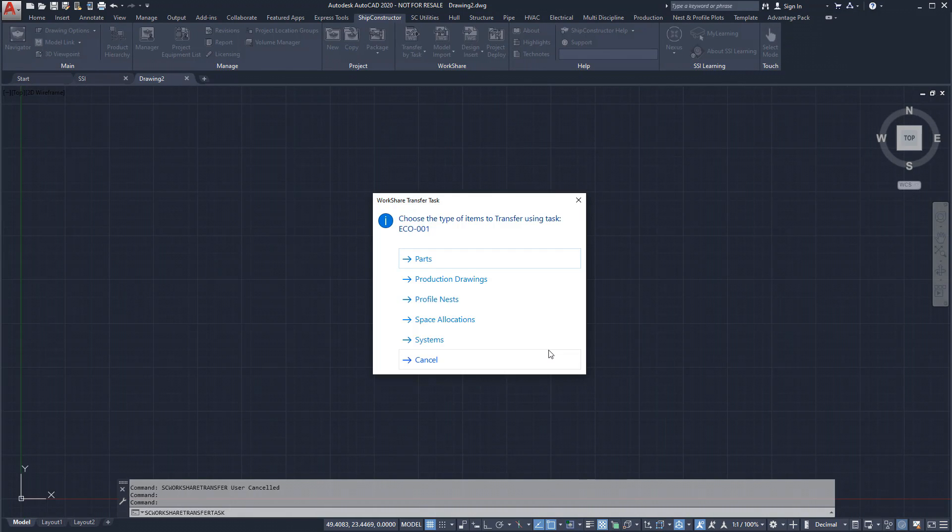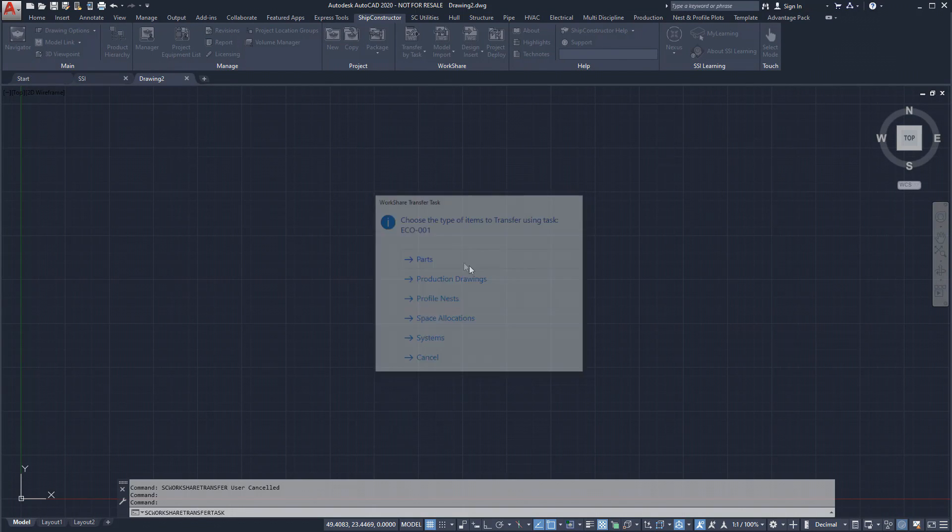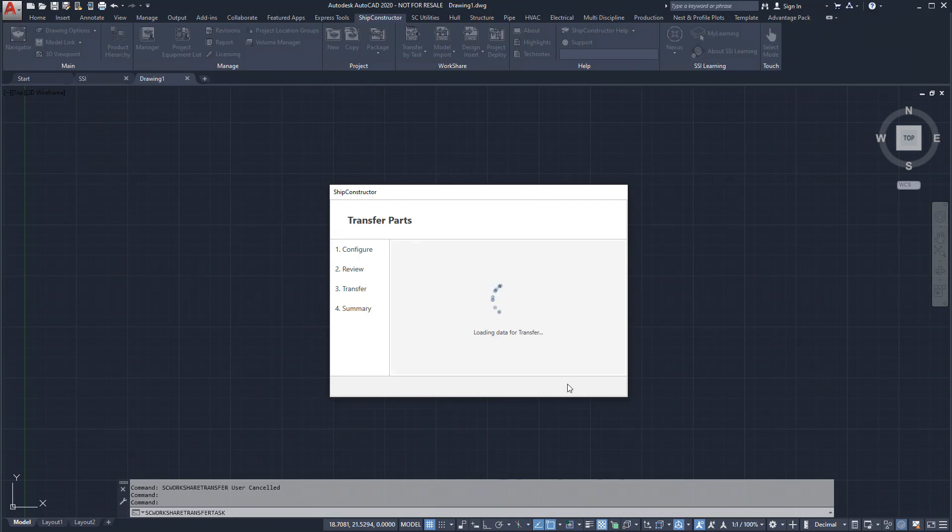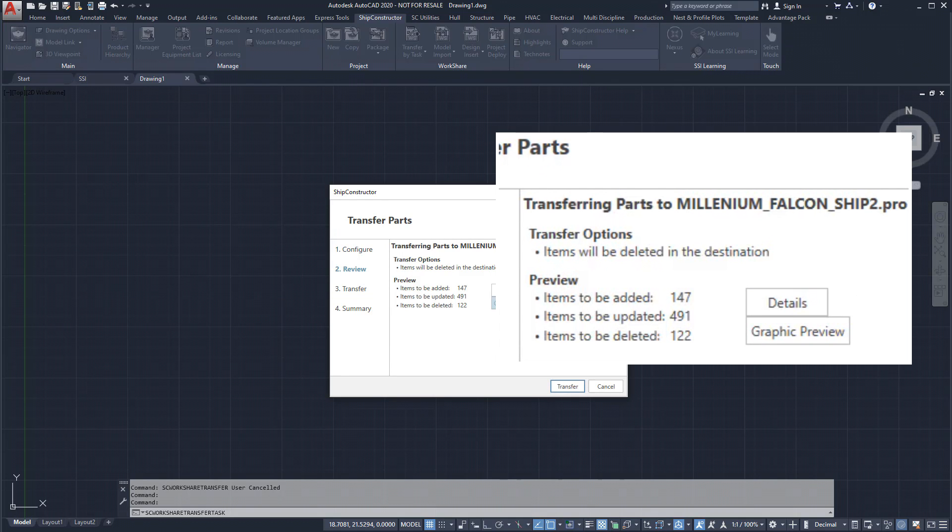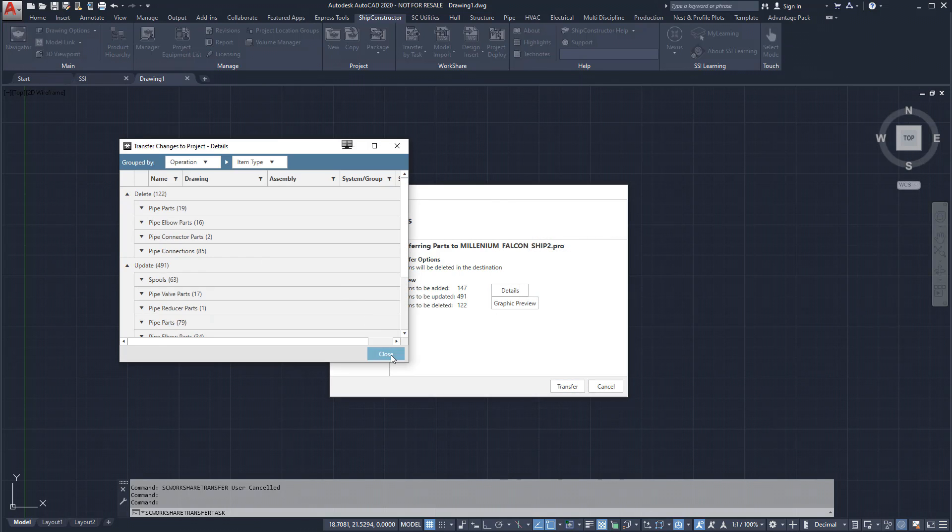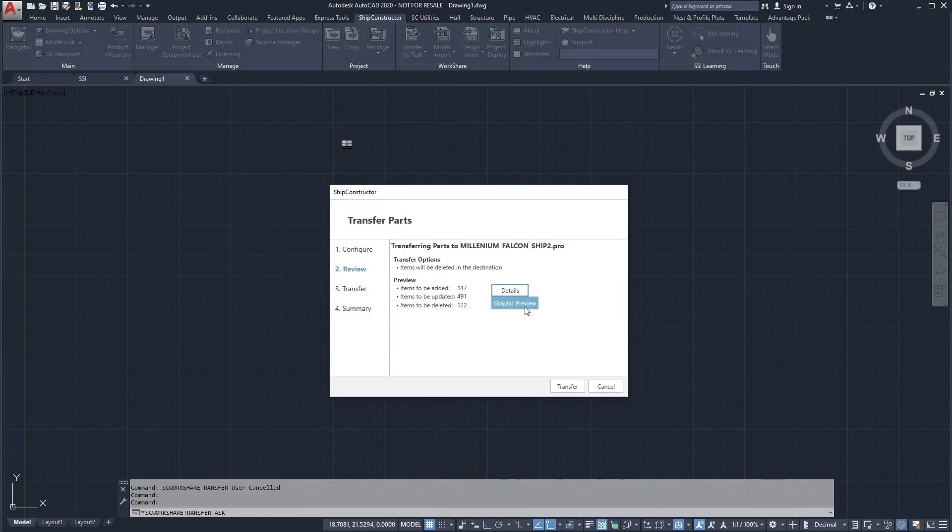Changes made to the product model are synchronized down to the part level. Before the changes are automatically made to the sister ship, we can review a detailed list of the changes or preview the changes visually in 3D.